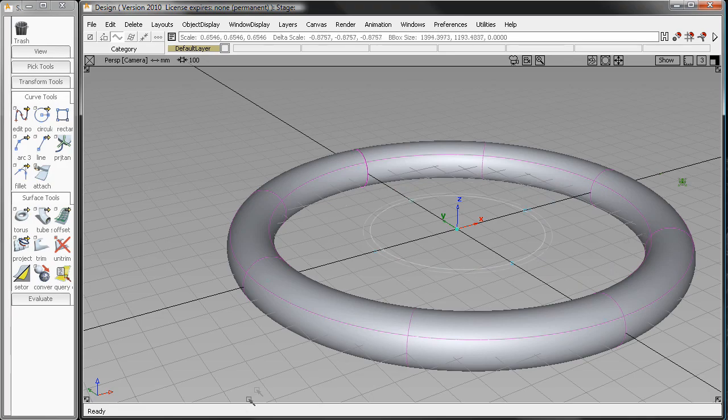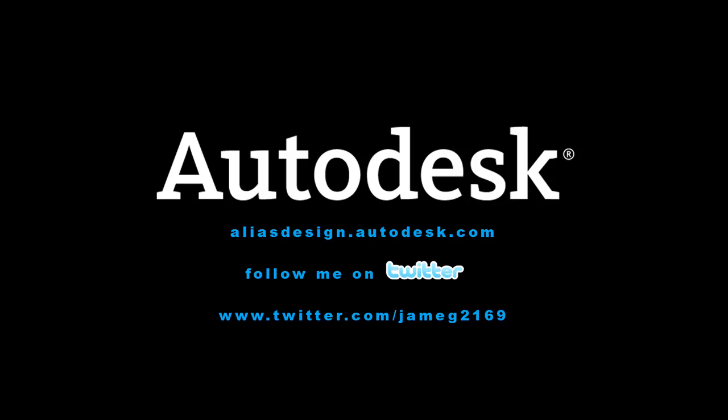That's it for today. Come check out our Alias Design site, aliasdesign.autodesk.com, and you can follow me on Twitter at twitter.com/jmeg2169. Thanks for watching. Bye.